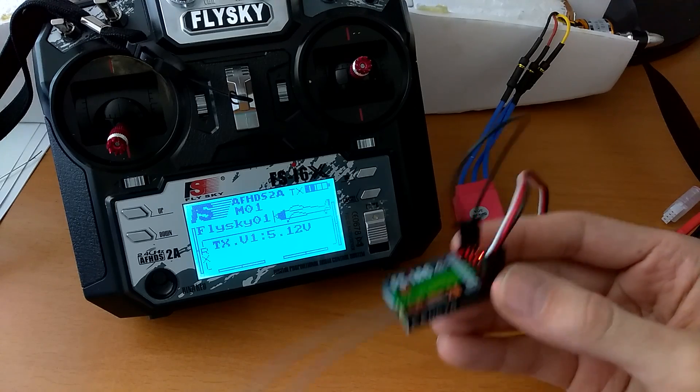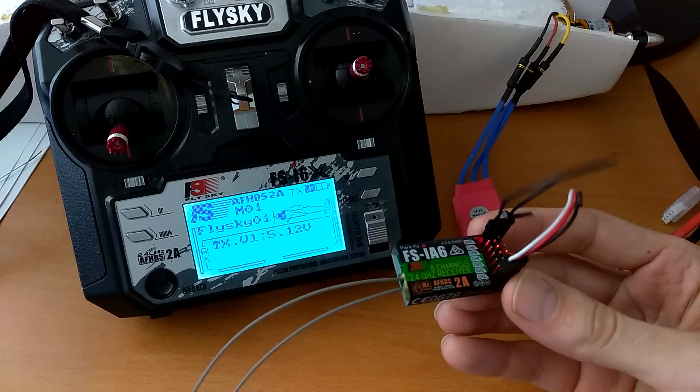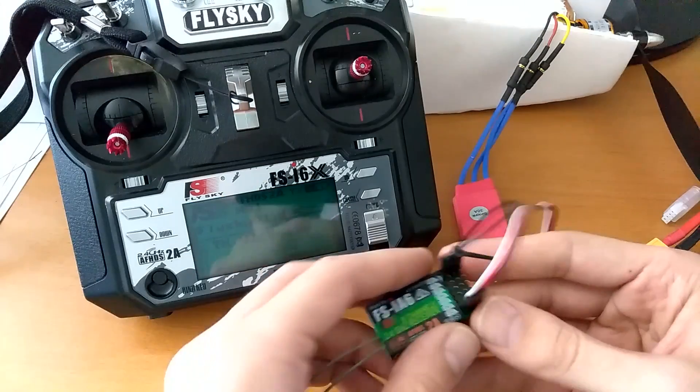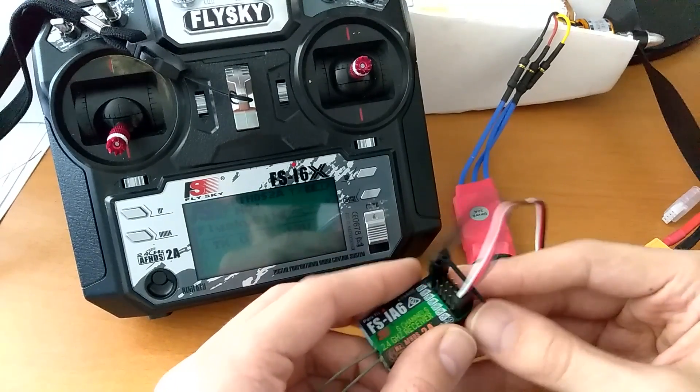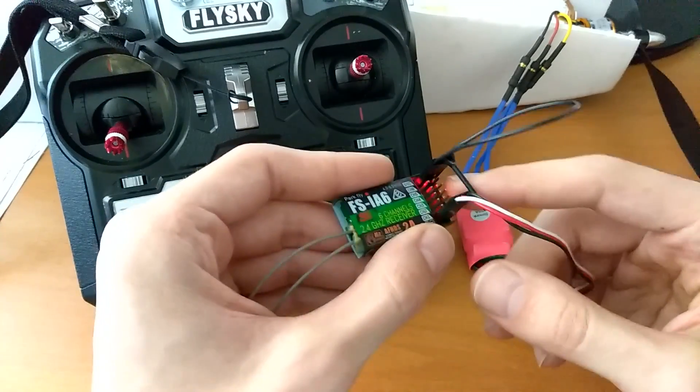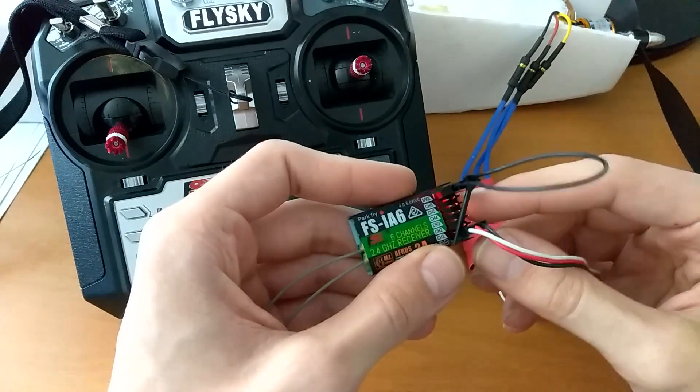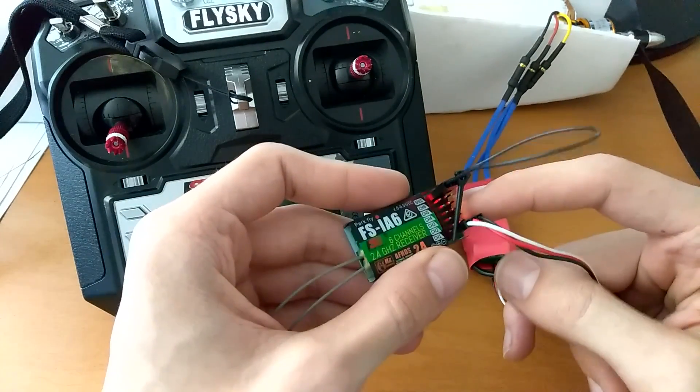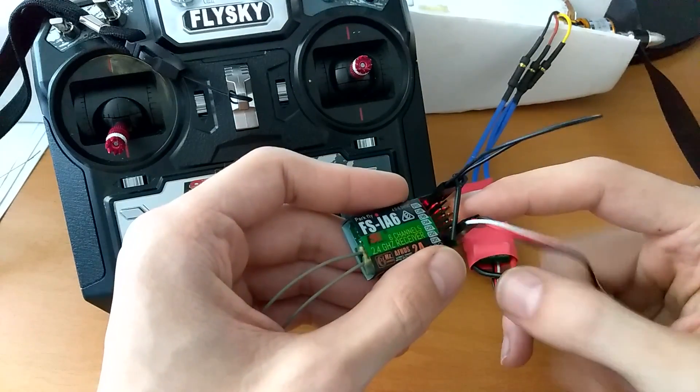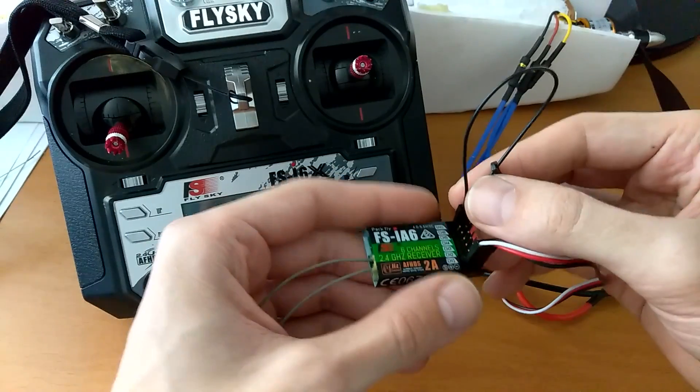So it is communicating somehow with it. But I think what's happening is it's remaining stuck. The transmitter is remaining stuck in bind mode. Even after you remove the jumper.